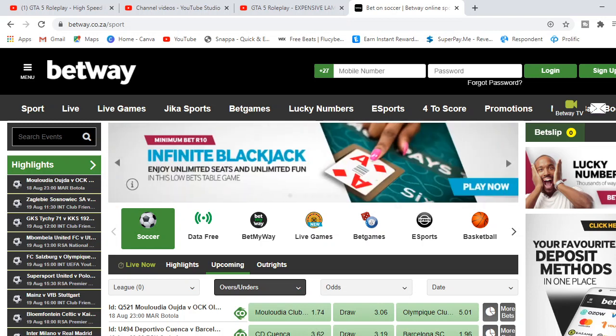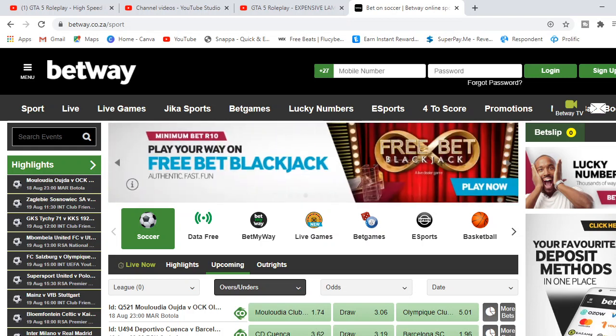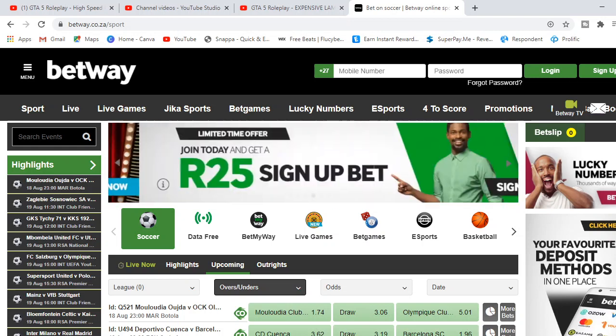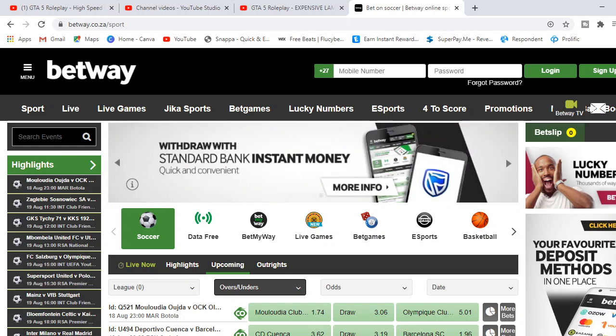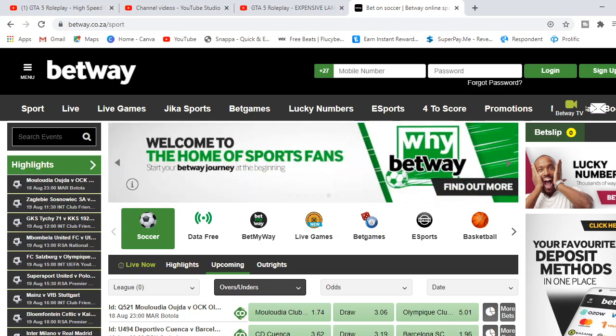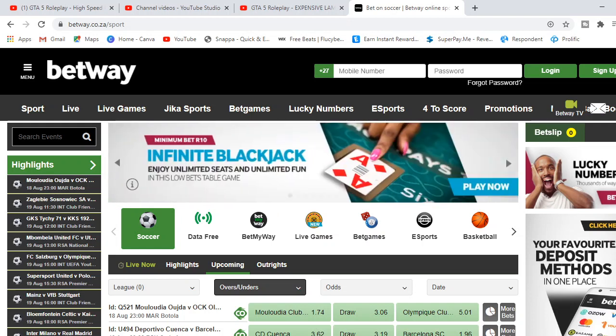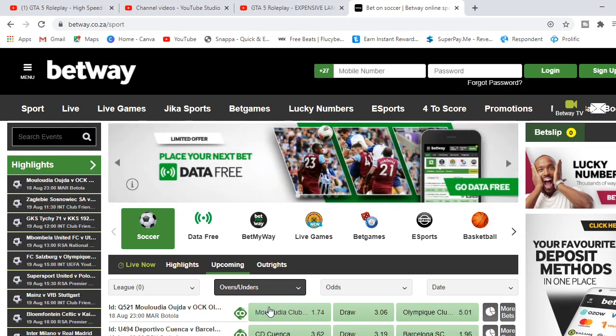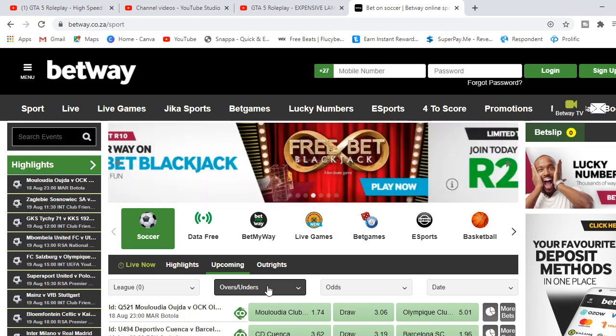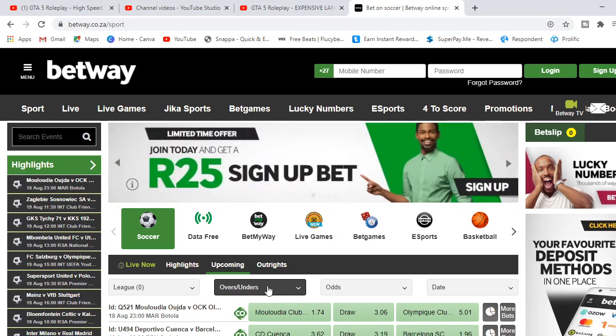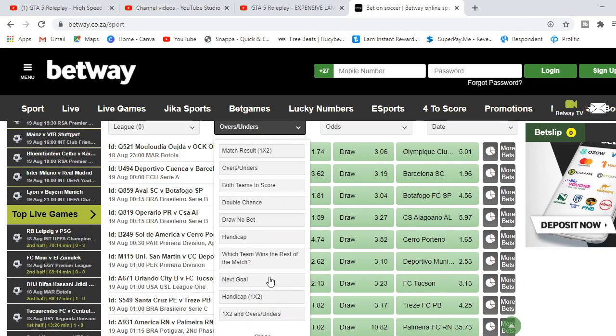Before we continue with this video, please hit that like button and subscribe. I'm going to be doing more videos like this in the future where I explain different types of sports betting and show my best live game strategies. If you've got any problems understanding any sort of betting in Betway or sports betting, please hit me down in the comments below and I'll make a video about it.